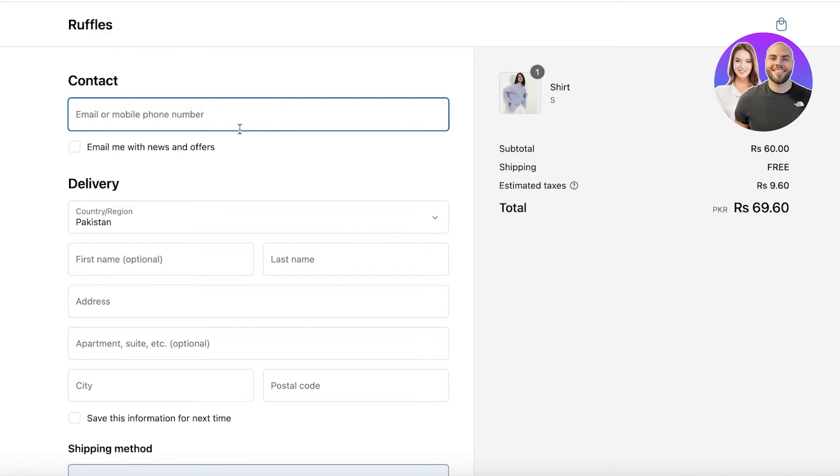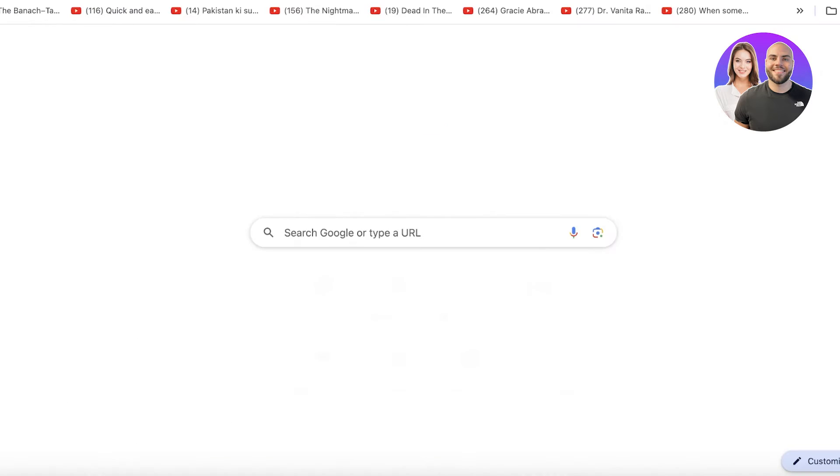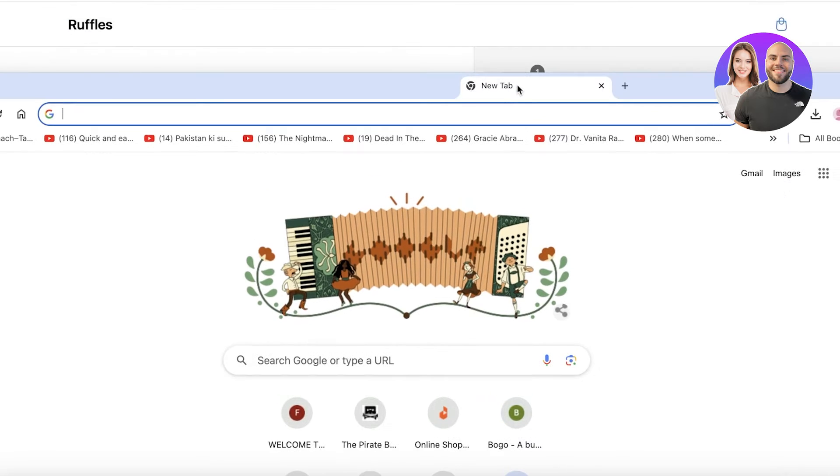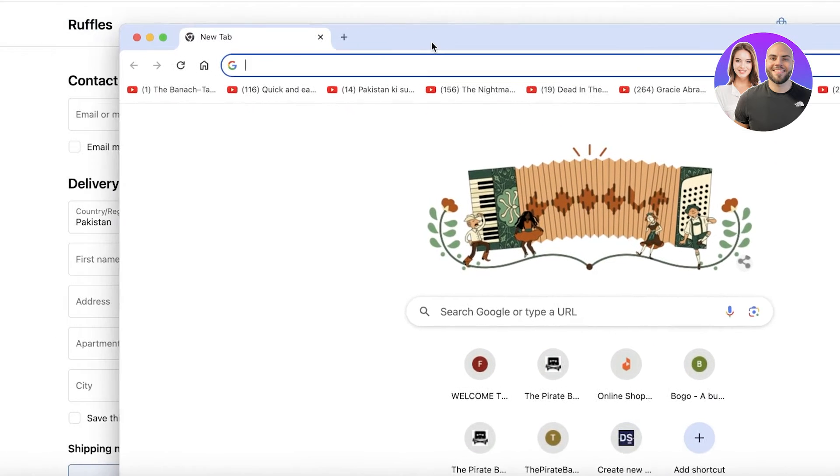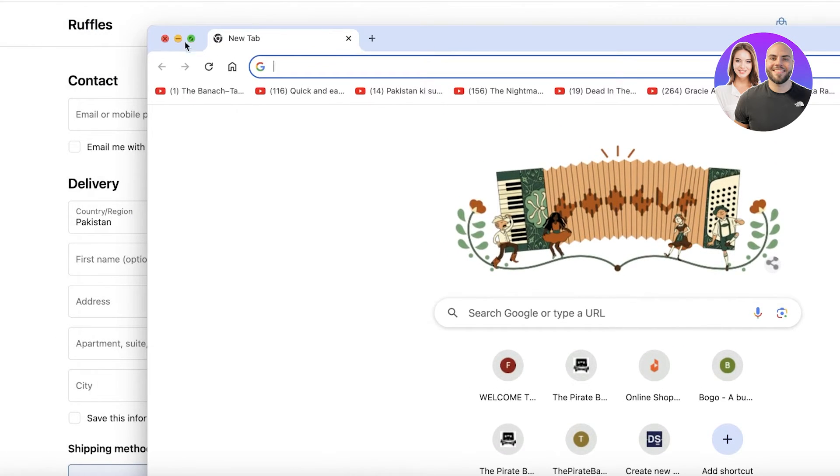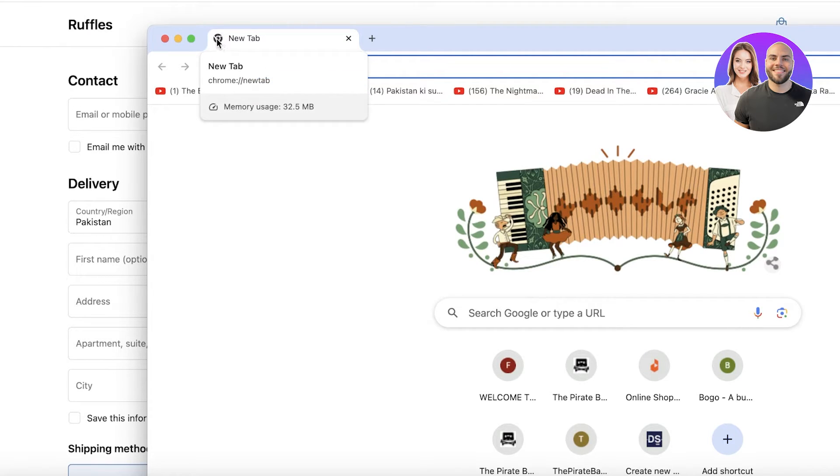So what is a favicon? A favicon is the image of your logo that appears on a new tab. So to show you an example over here, this is a new tab. You can see it over here, and this is going to be the favicon.